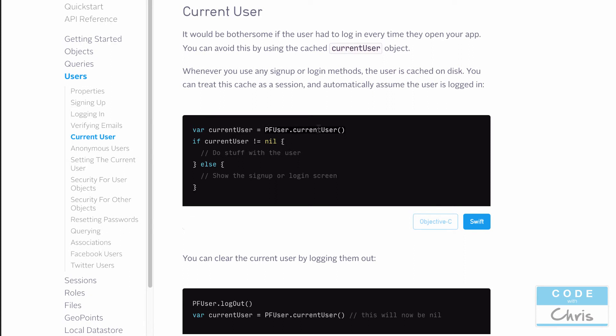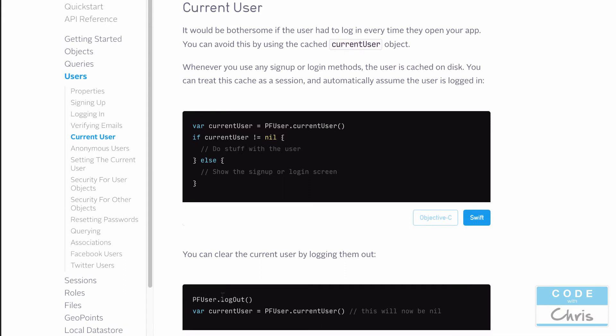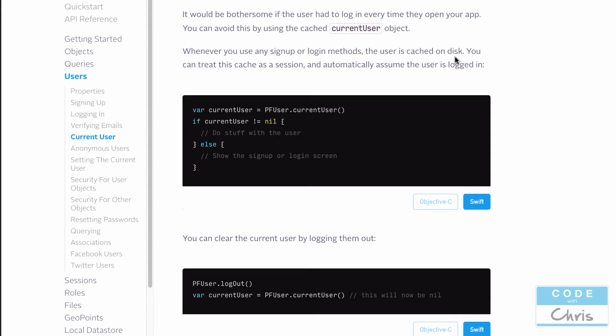The next time you open the app, you'll be able to retrieve that PF user object using this current user method and you can tell that they've already logged in or they are currently logged in. And if you want to clear the current user and show that sign up login screen again, you can call PF user dot log out and that's going to log out the current user. And at that point, after you call log out, if you check PF user dot current user, it's going to be nil.